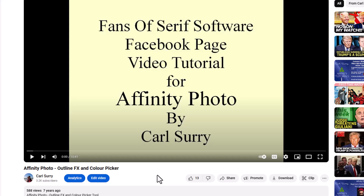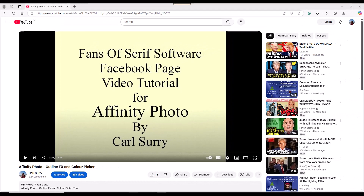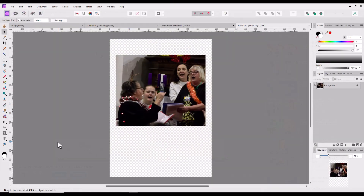Also recently in some comments in Facebook groups there have been a couple of people asking about doing key lines, and I will come to that after I've had a look at the outlines. So if you go into Affinity Photo — I've got this picture here which I took recently at my wife's choir's Christmas concert — and if I put an outline on this, I'm going to use the FX.